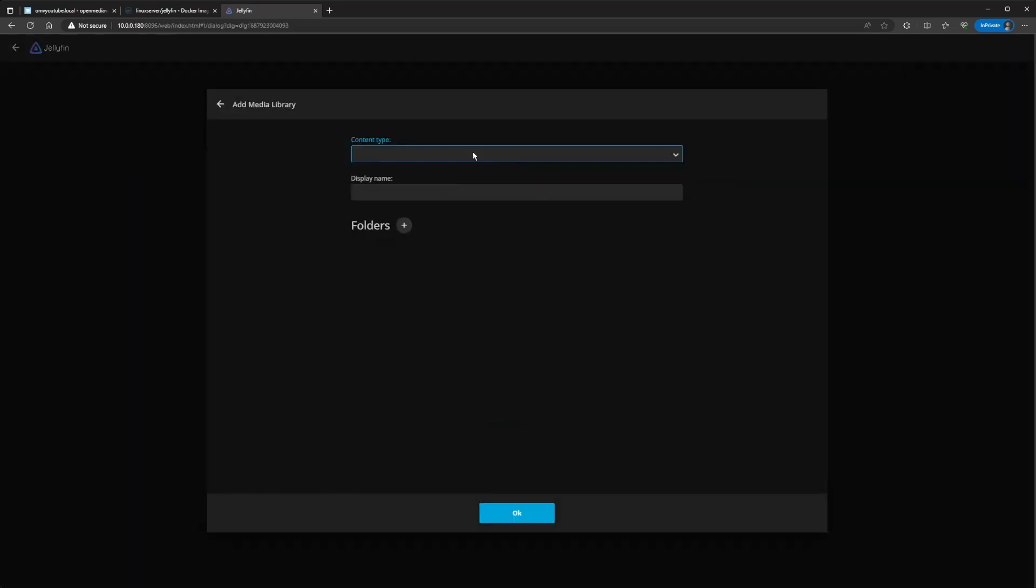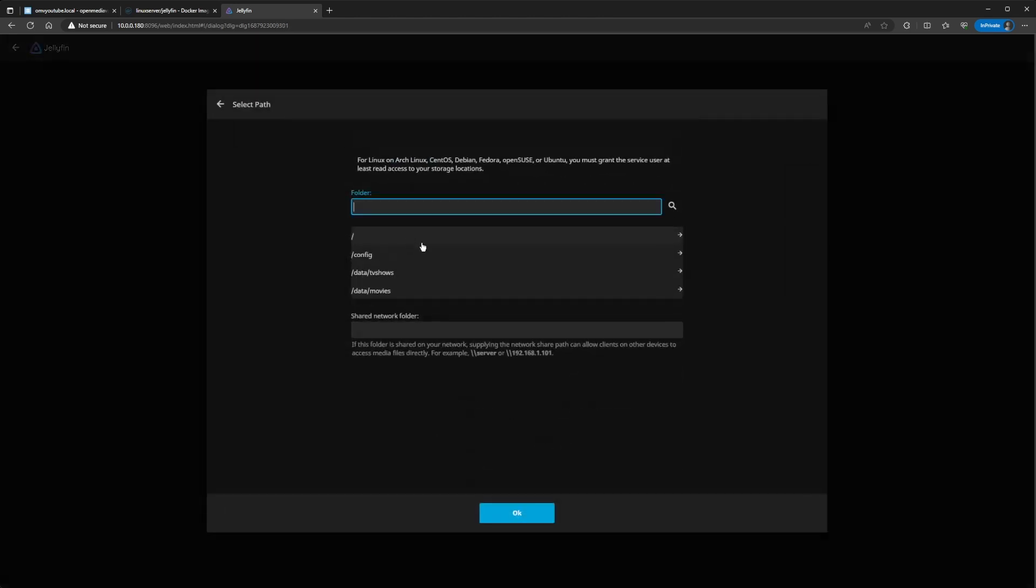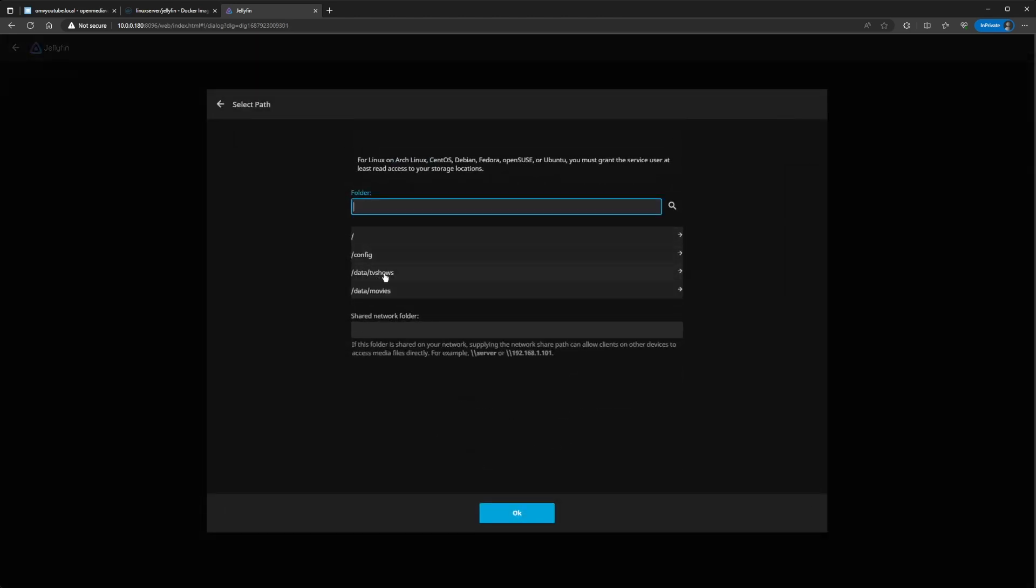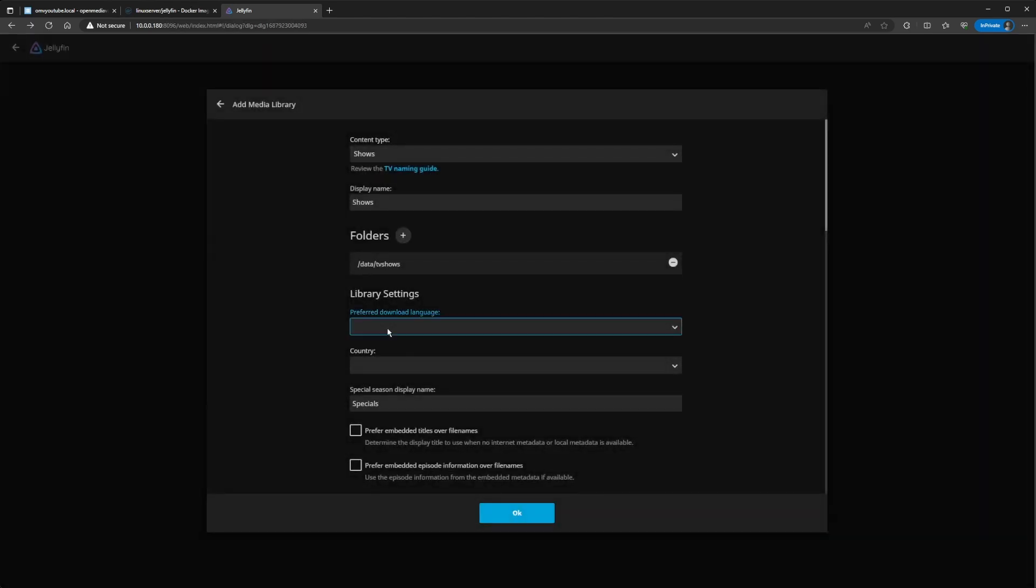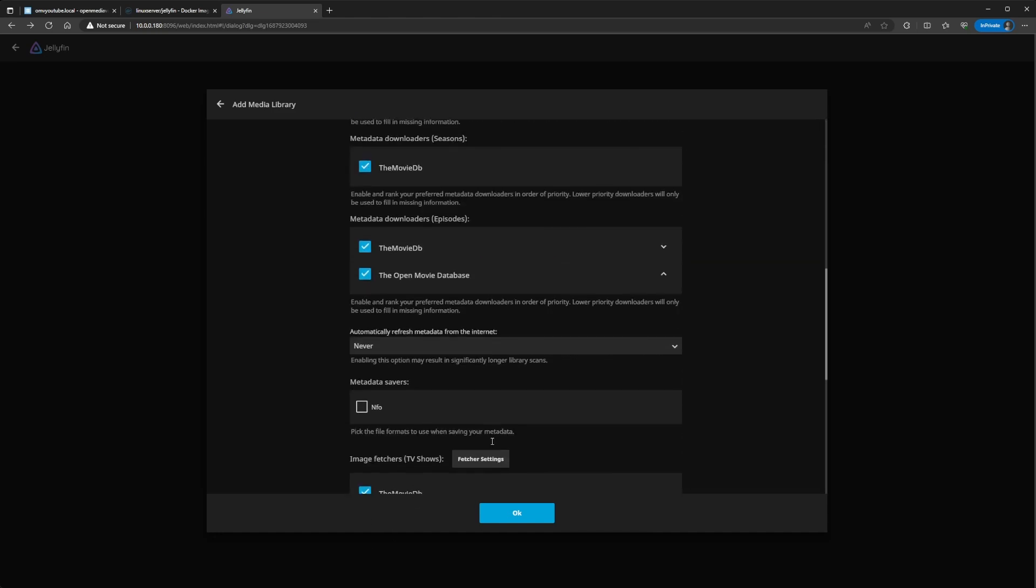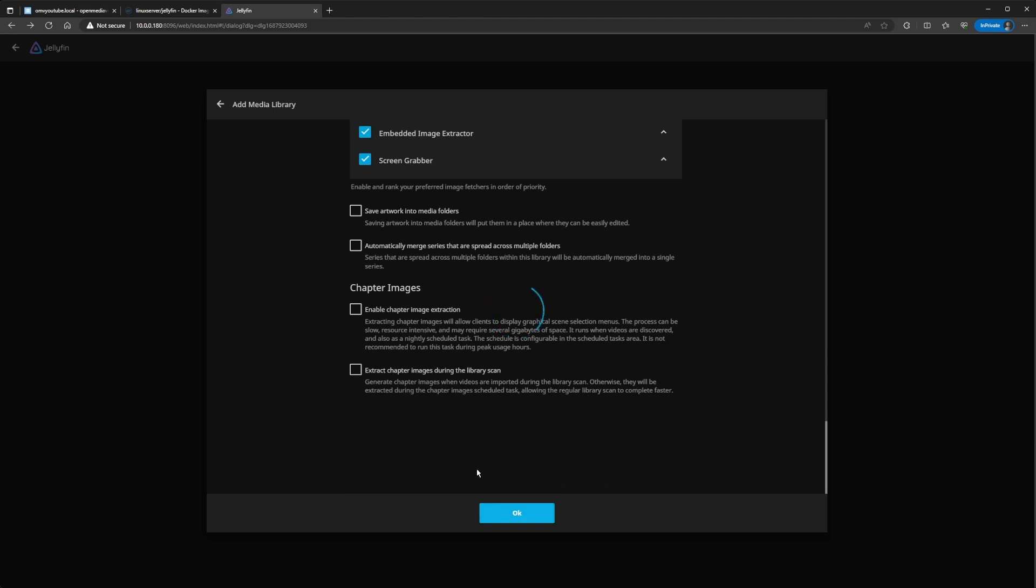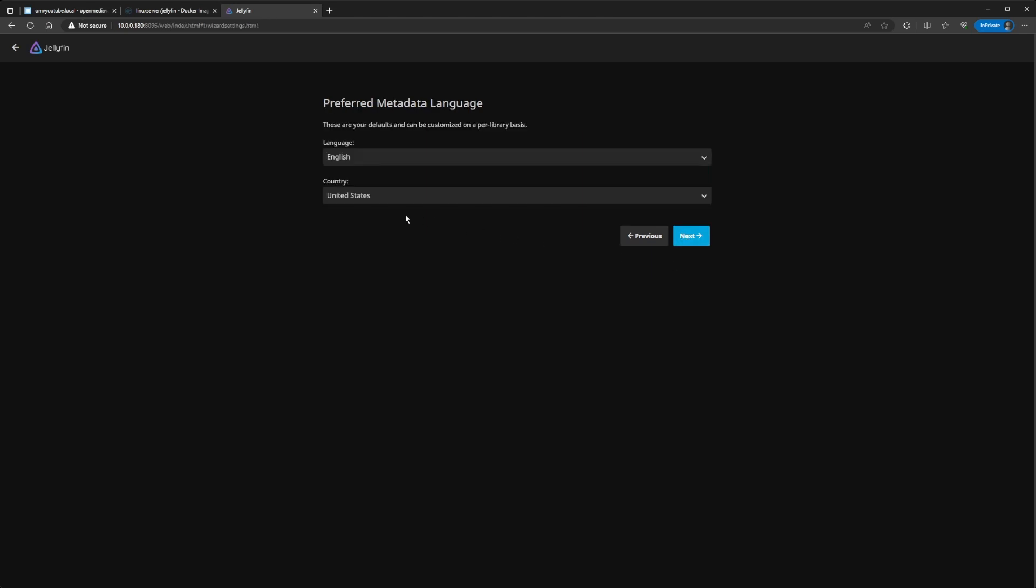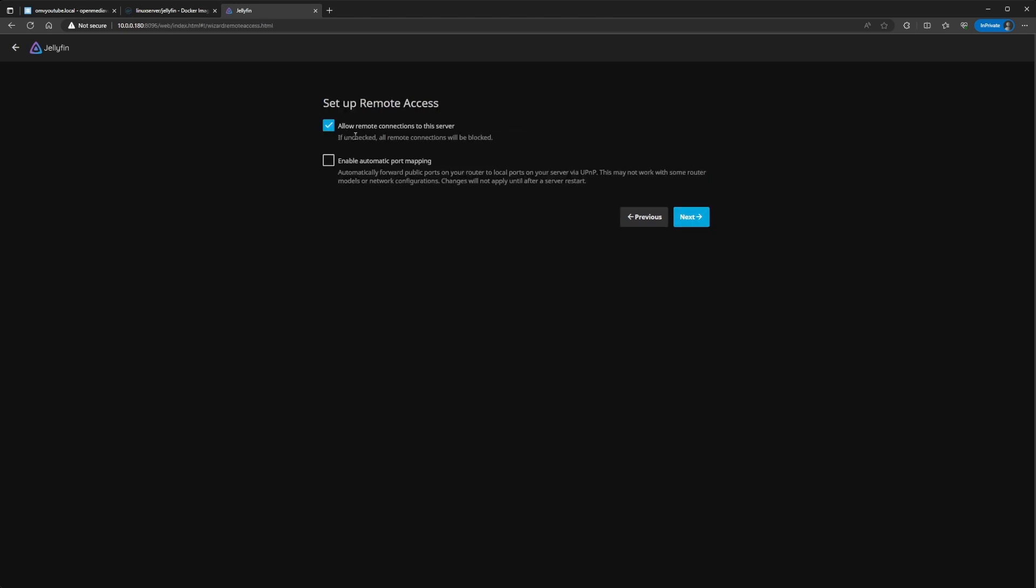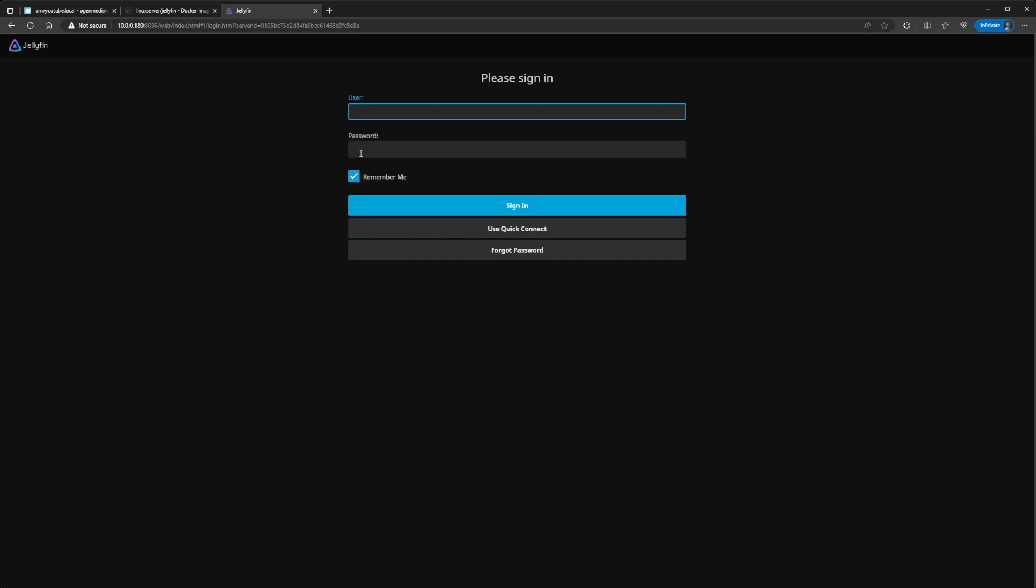Now, we're going to go ahead and add the shows. This will be the data TV shows. So, we'll just set this up. There's a next. Next. I'm not going to allow remote connections. I'm just going to access it locally on my network. I'm just going to do my username.